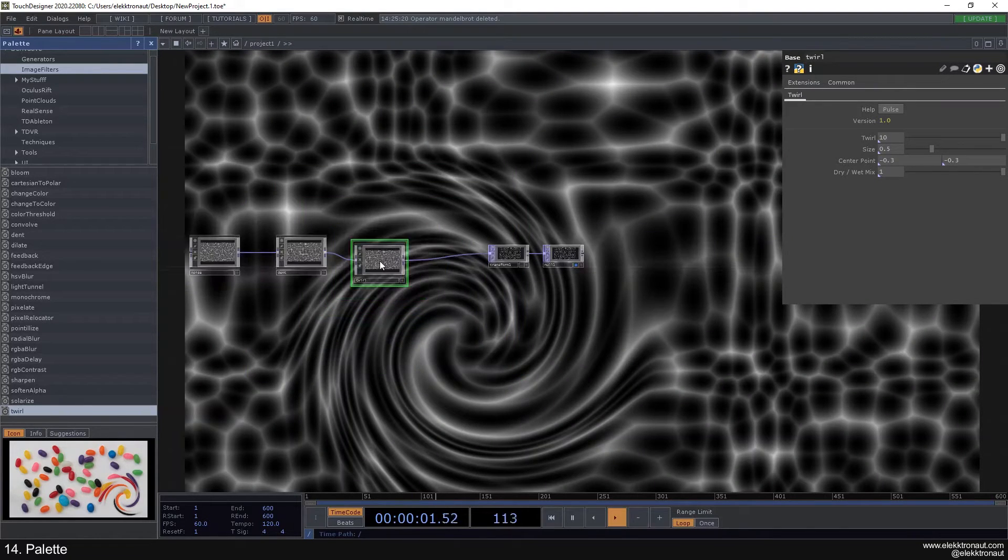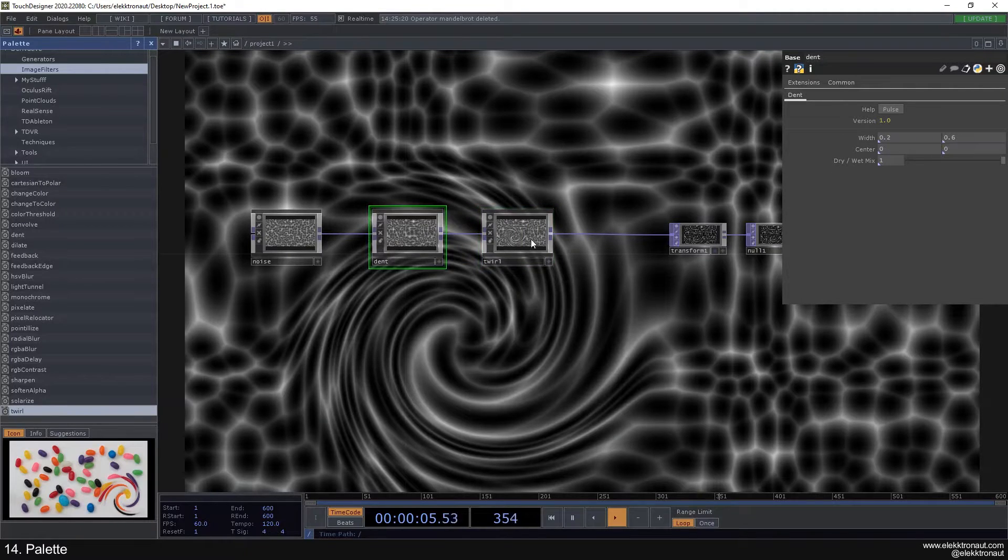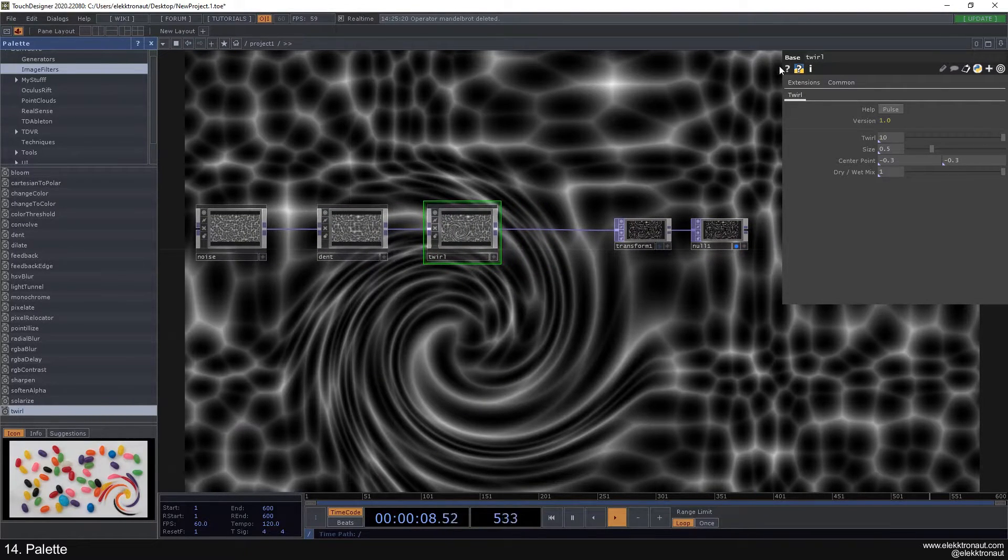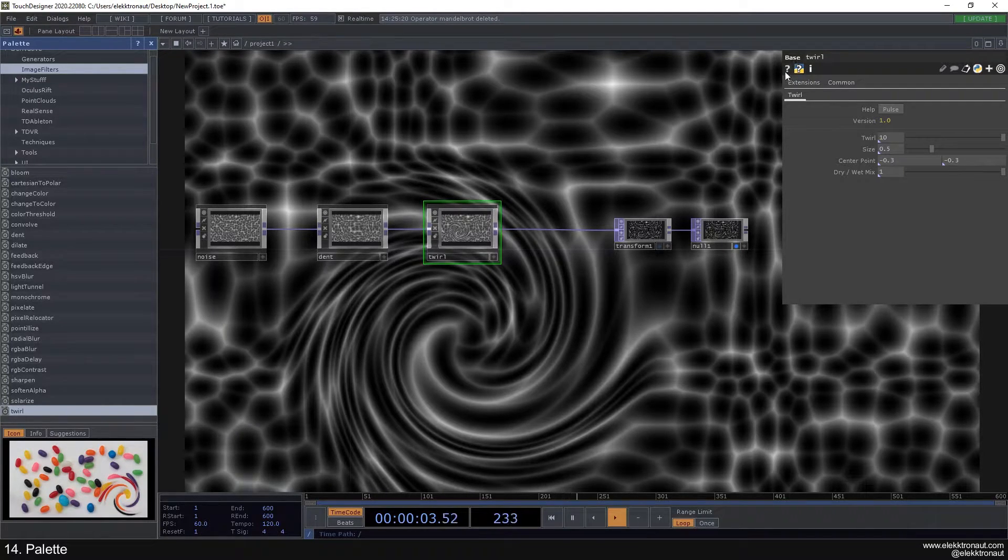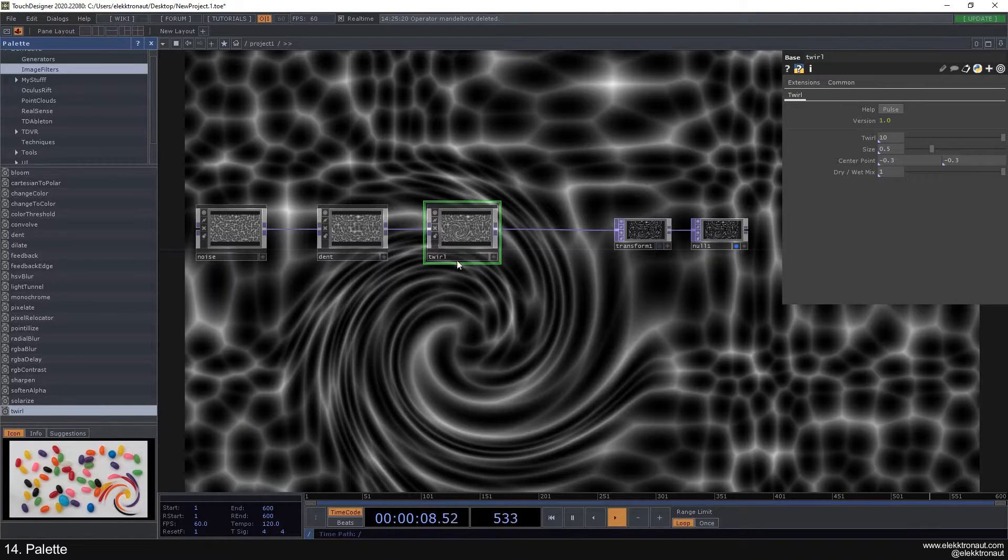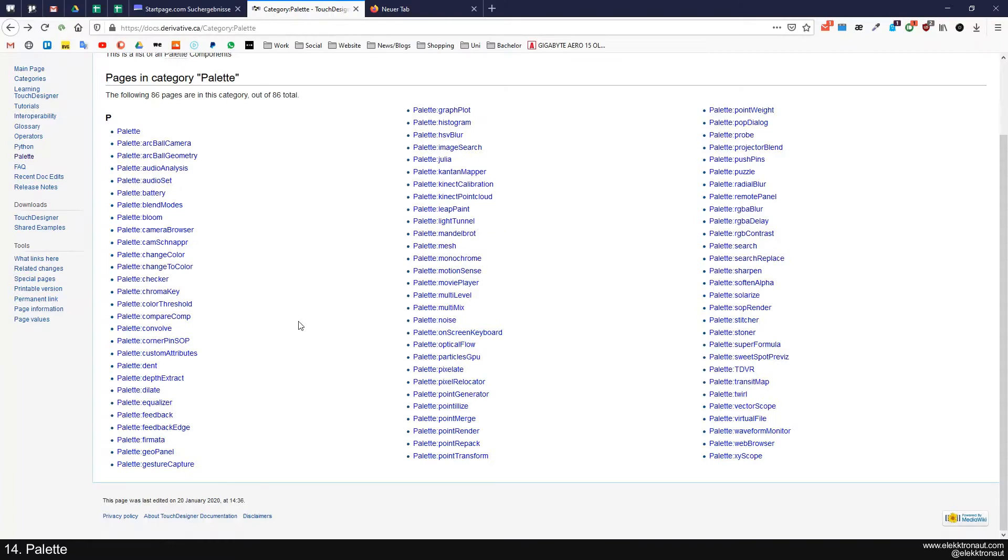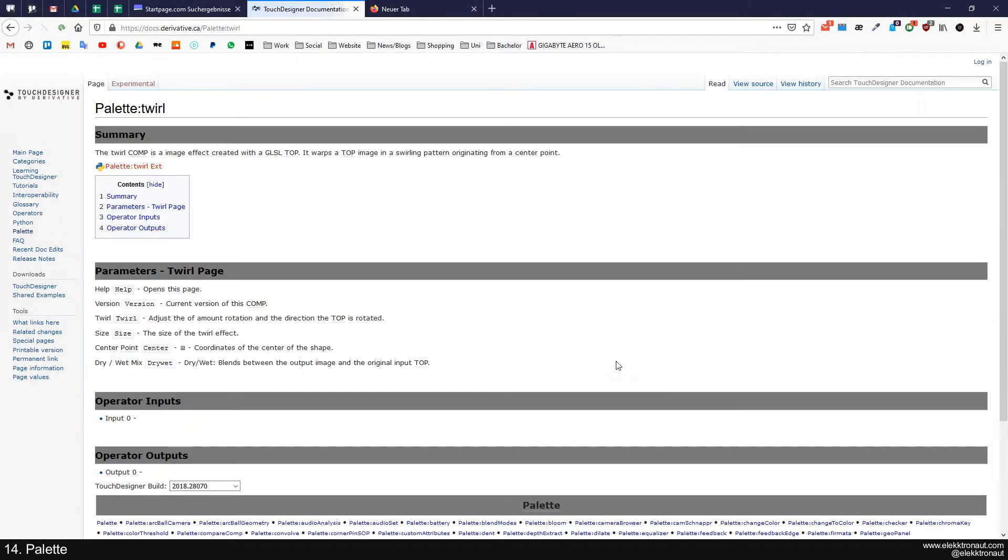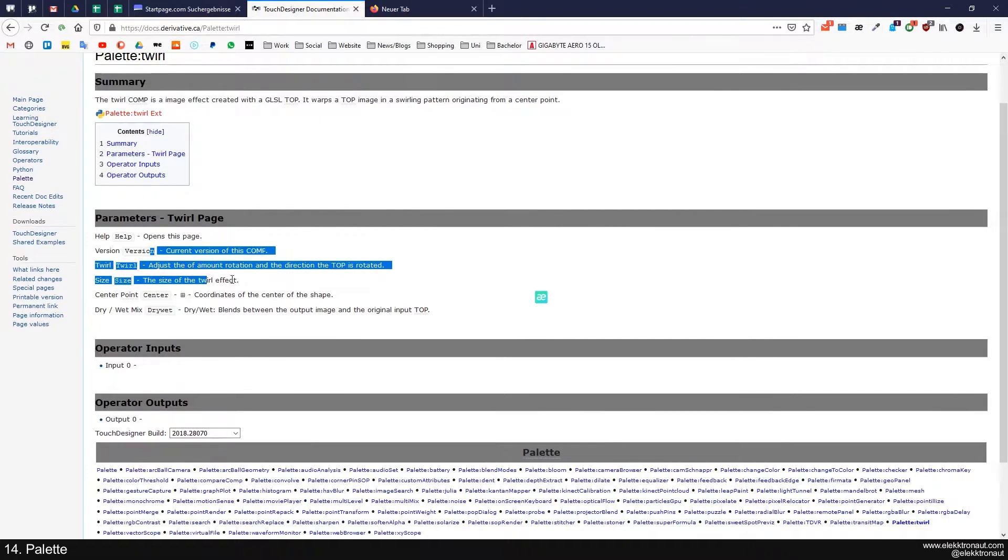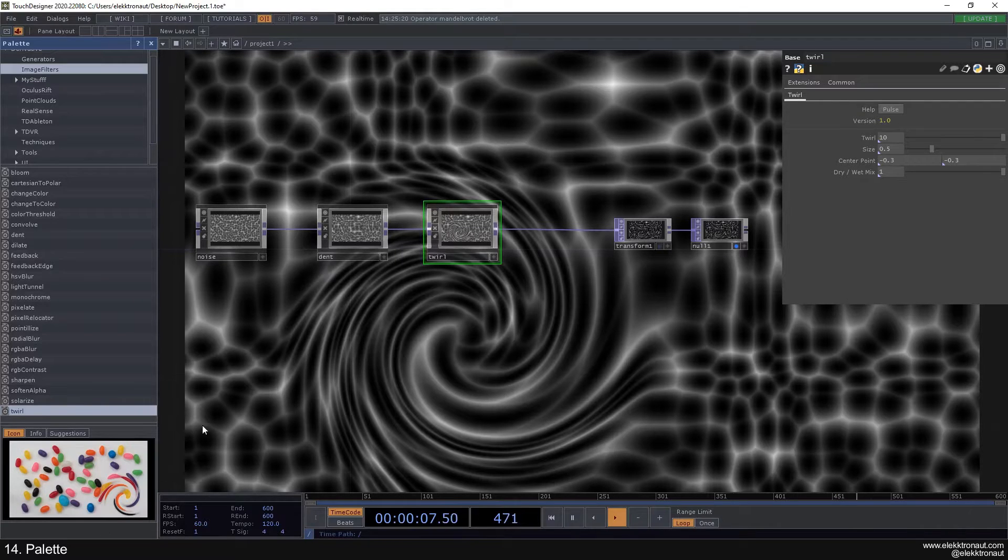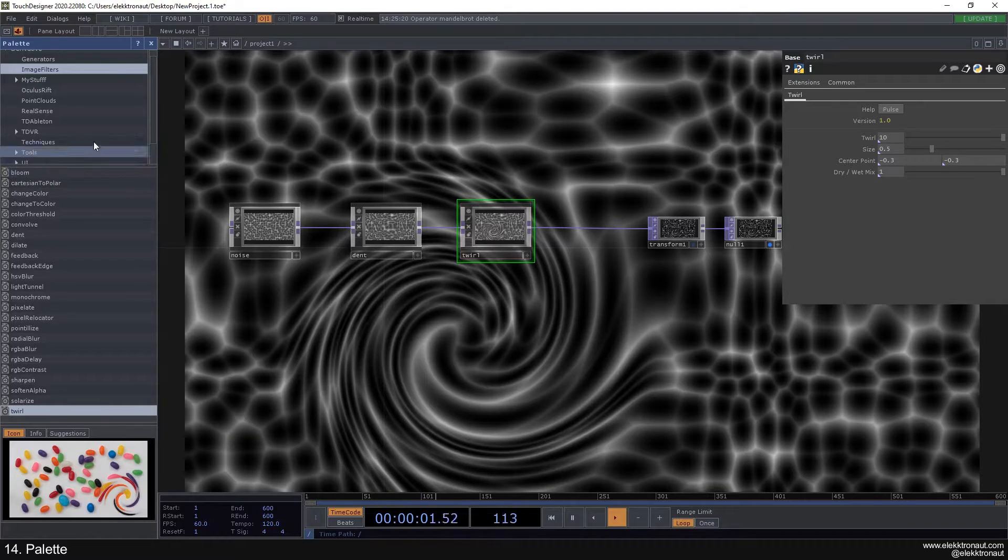If you do want to know more about these and how to use them, you can actually click on the question mark up here. You can, but it's gonna direct you to the base help page and not actually help you with this specific customized component. You can just look them up here. We can have a look at the twirl, and now it says this short description and the parameters explained shortly.